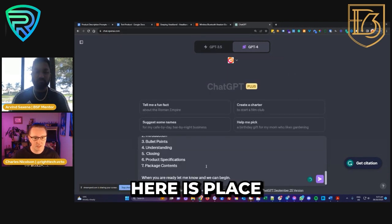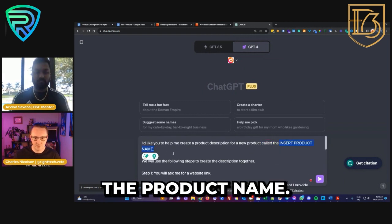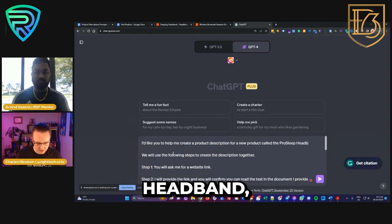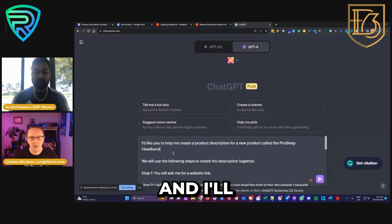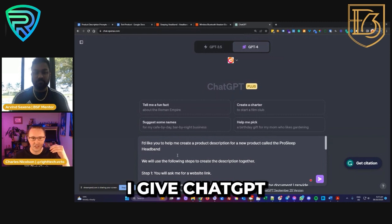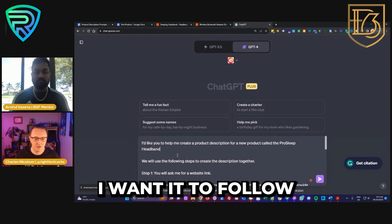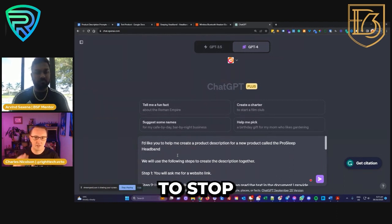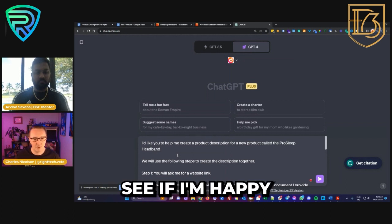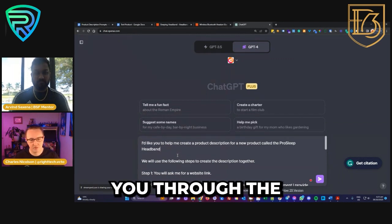All I'm going to do is paste the first prompt. I've got a section where we need to add the product name, so I'm just going to call this the ProSleep Headband. What you'll see me do is give ChatGPT a series of instructions and teach it a process I want it to follow — with specific steps where I want it to stop and present information to me so I can review it before it carries on.